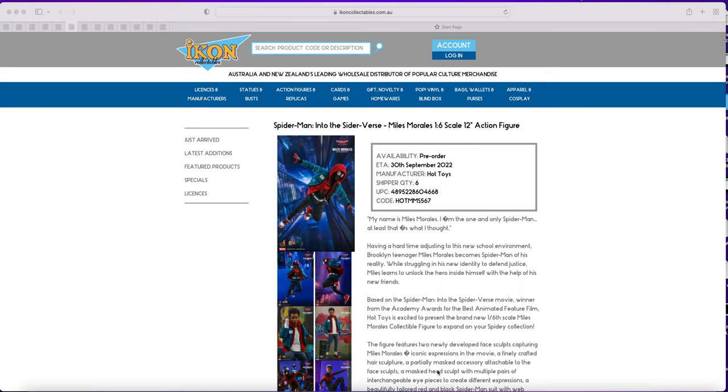These may update sooner than the 30th, they may not update at all, or they could update just briefly after. But anyway, I'm just going to go over the items that Icon have listed for coming in for the 30th of September.